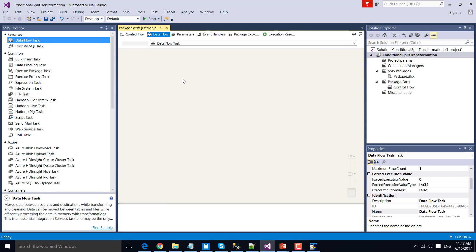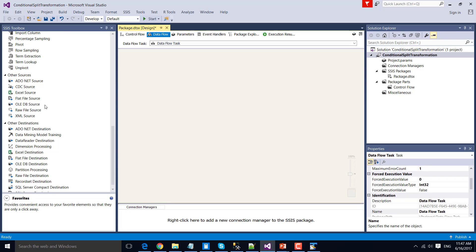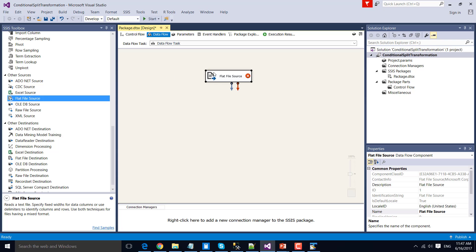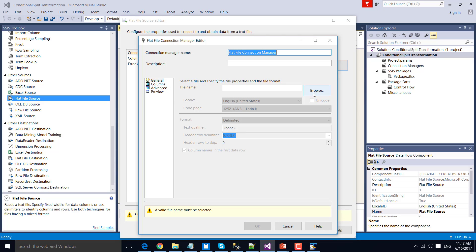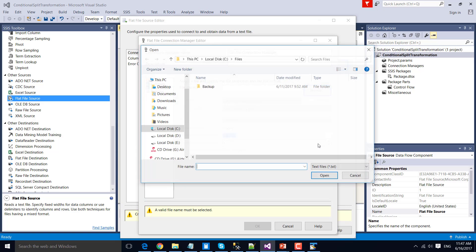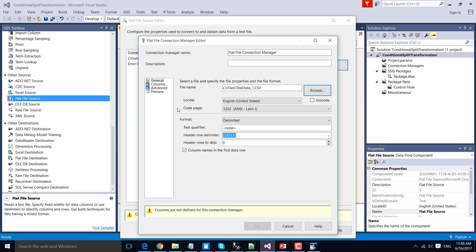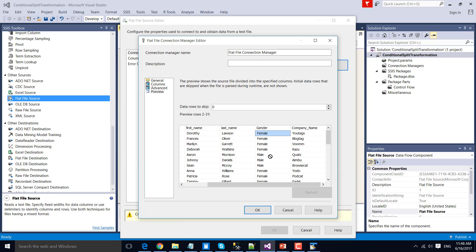Double-click Data Flow Task to configure it. As we are going to read data from a CSV file, let's drag and drop the Flat File Source into the Data Flow Task. Double-click Flat File Source to configure it. Click New to create a new flat file connection manager, then browse the file you want to load. Our file name is stashdata_one.csv. Open the file and preview the data — we have a gender column with values like male and female.